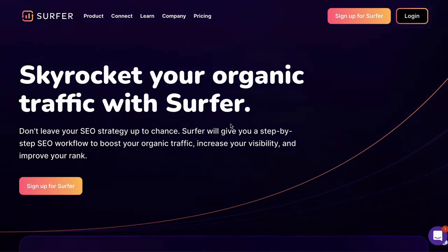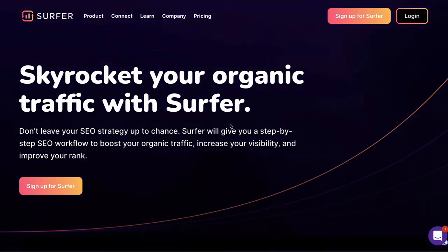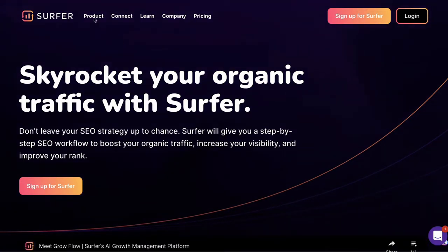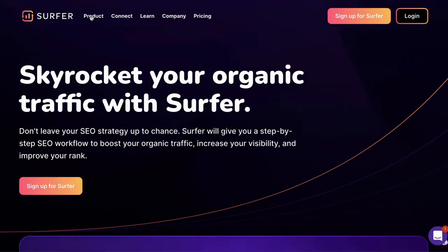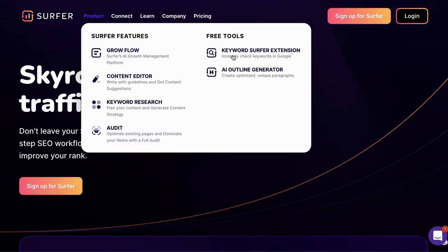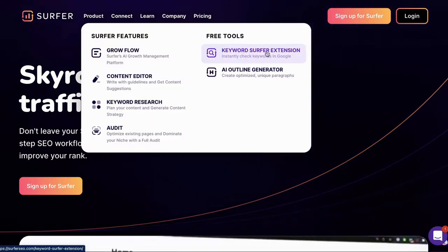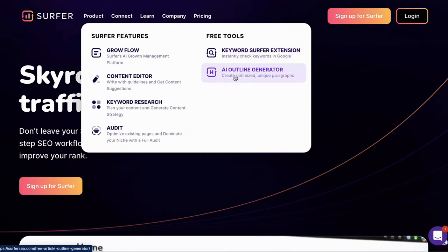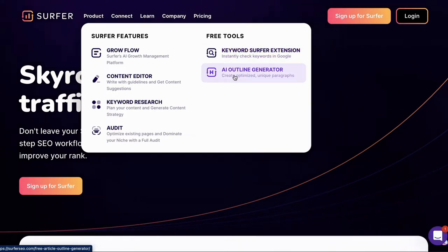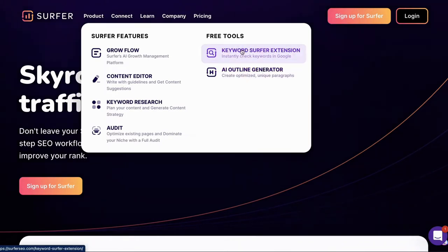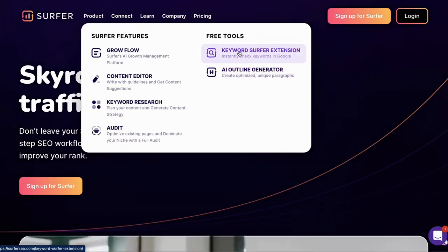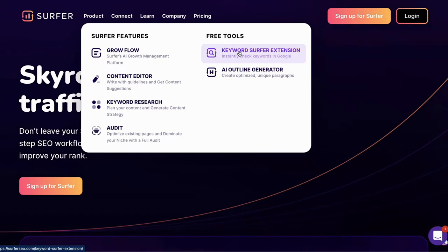So once you've got a Surfer account, the next thing you need to do is go to products over here and then go to where it says free tools. And we're going to be looking at the keyword Surfer extension and the AI outline generator. And I'm going to show you how I use these tools, not just for myself, but also for my clients as well.